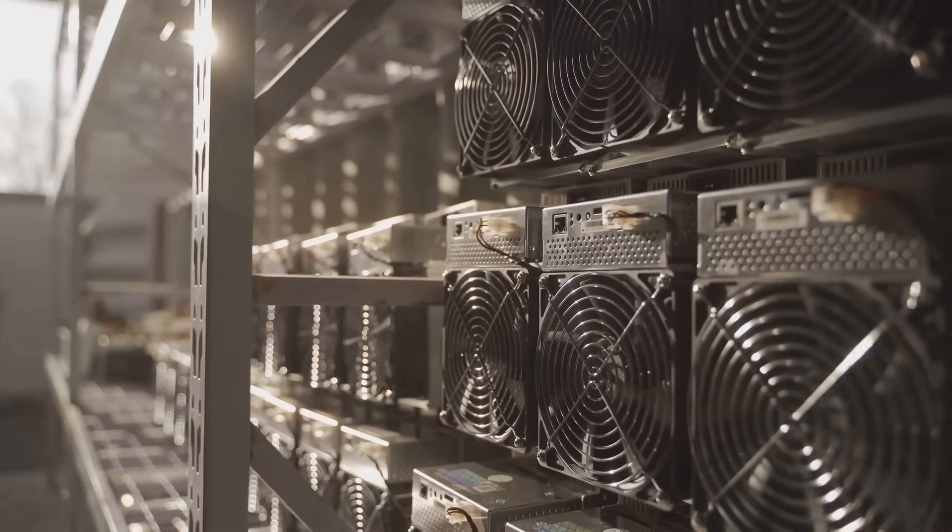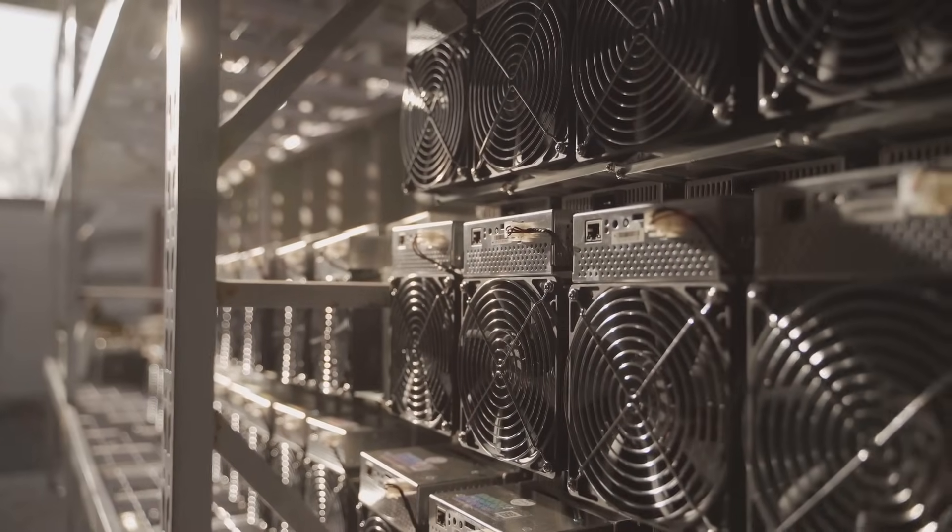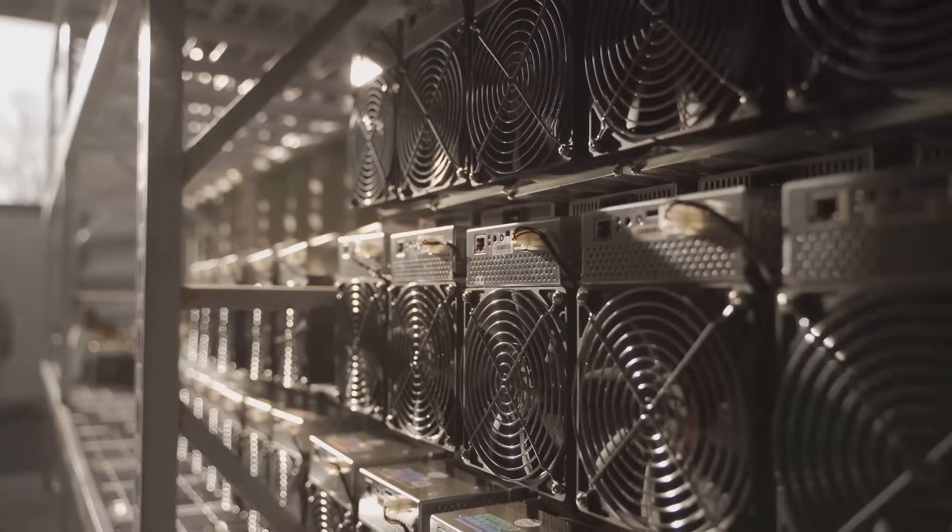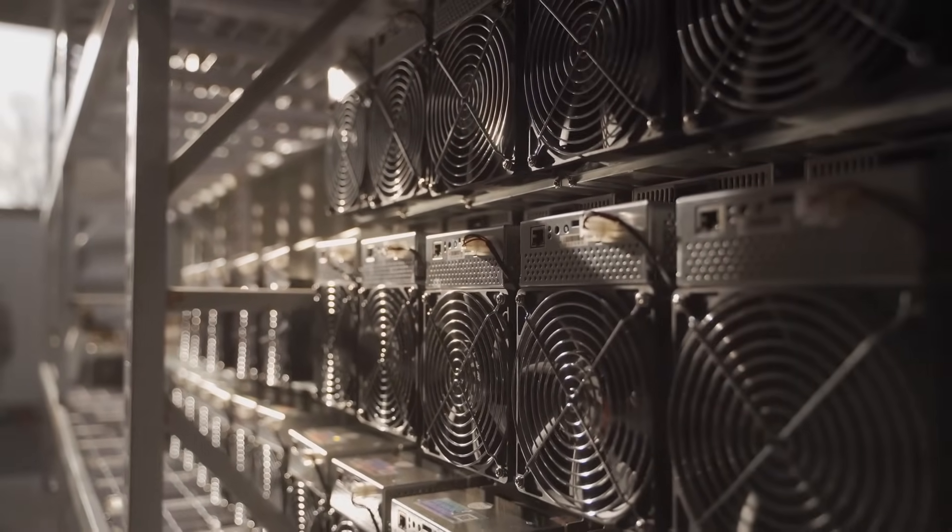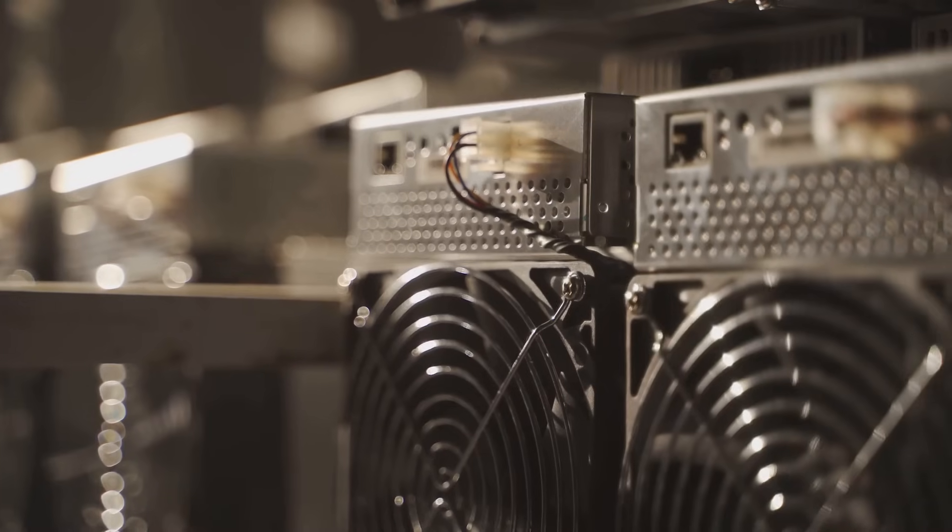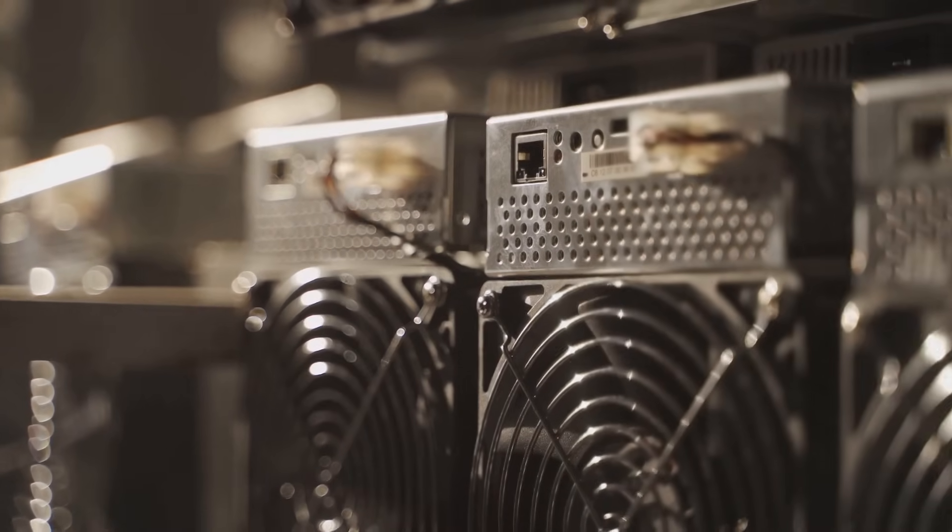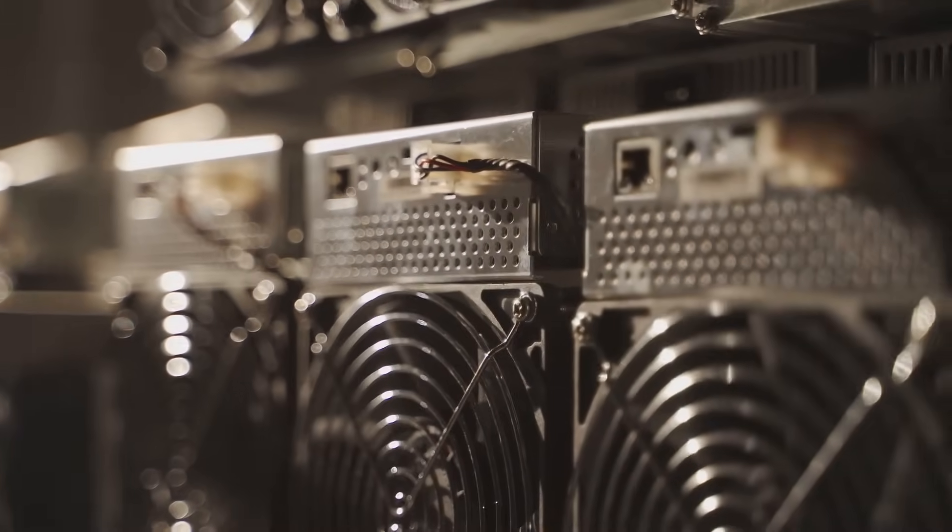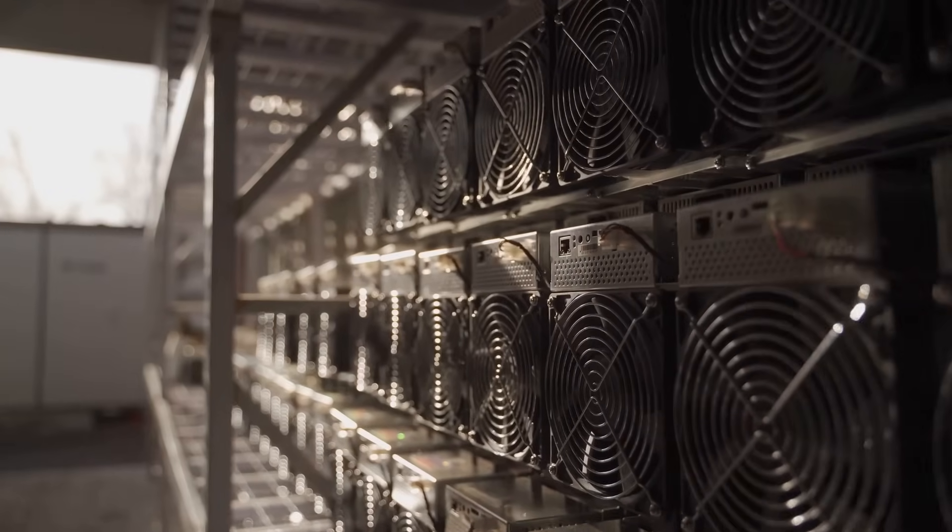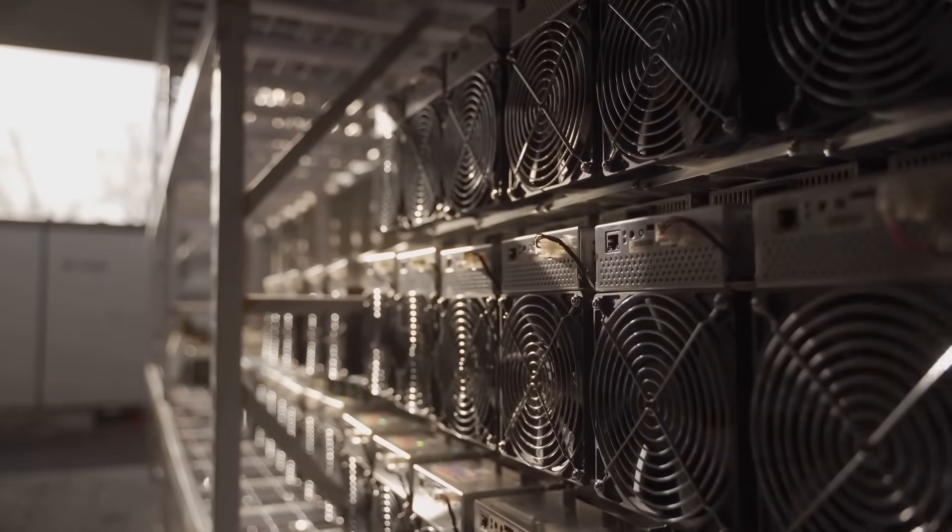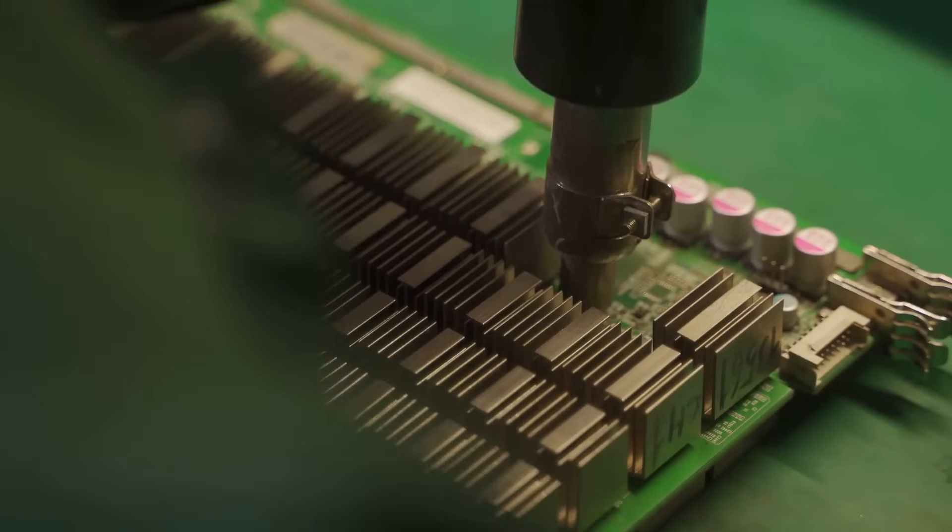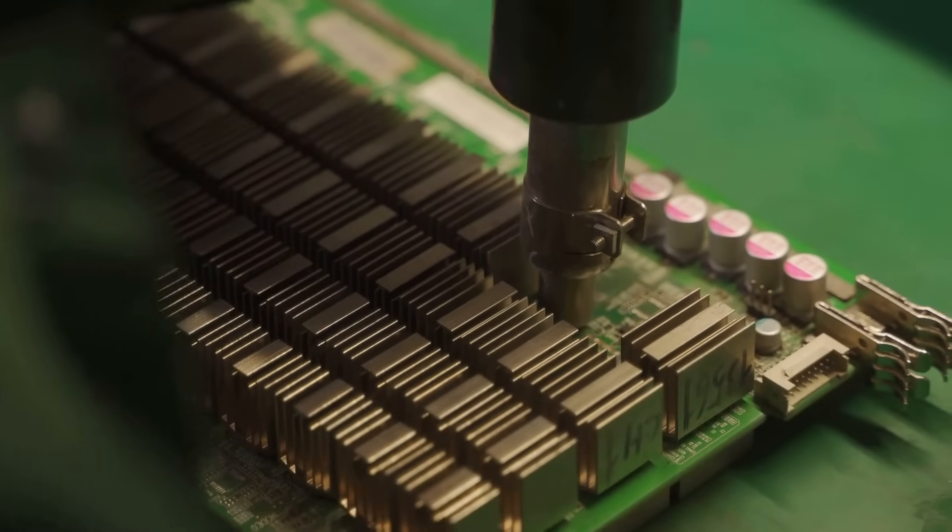Second, network health: A rising hash rate means more miners are joining in or they're upgrading their kit. These miners aren't gamblers; they're making big bets, spending on hardware and huge energy bills. They wouldn't bother unless they believe Bitcoin's future is bright. Every time you see the hash rate tick up, that's a quiet vote of confidence from people with skin in the game.